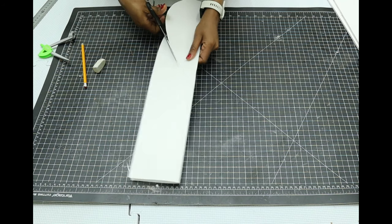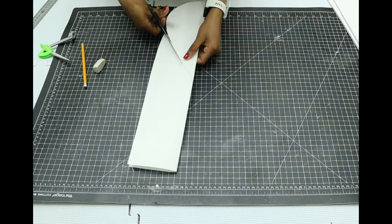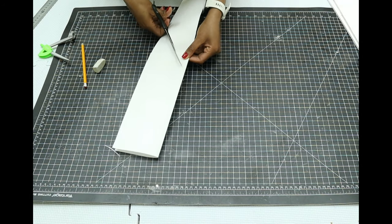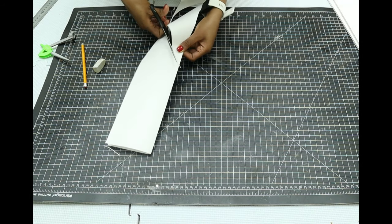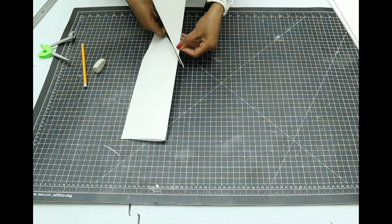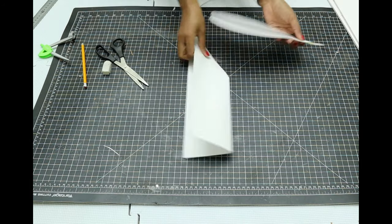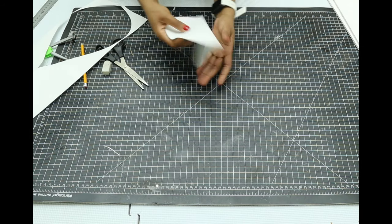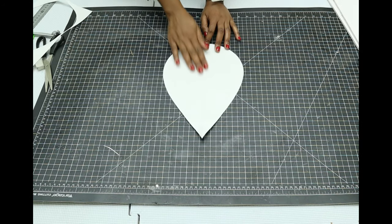Then I use scissors to cut out this shape. So this will be the first template that I'm going to use. After this, I'll just be tracing it onto foam board.